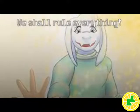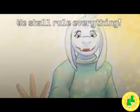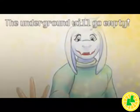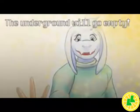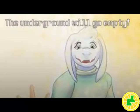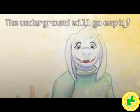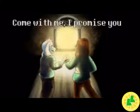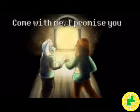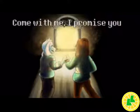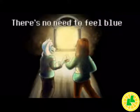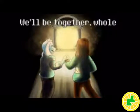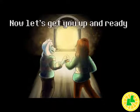The underground will go empty. The ways of despair will be petty. Come with me, I've joined. There's no need to feel blue. Soon we will achieve our goal. We'll be together whole. Now let's get you up and ready.